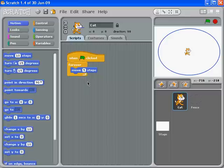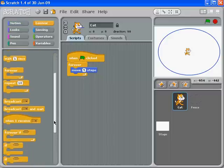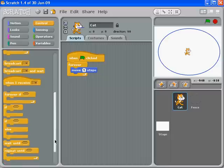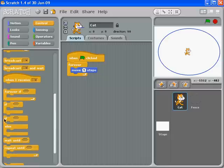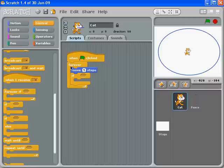And then we're going to go back to our control tab and get something called if, because we want it to sense if the cat is touching the fence. And so there's an if-else, but we just want the plain old if. And put that underneath our move and you'll see it snaps sort of inside of the forever. That's important.